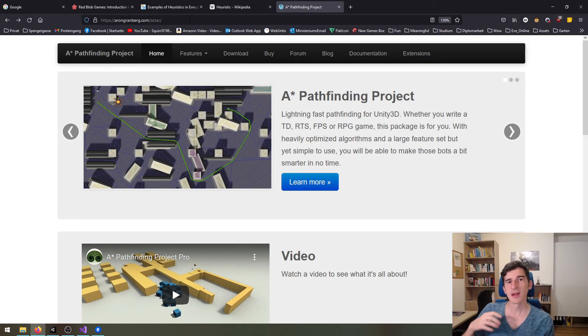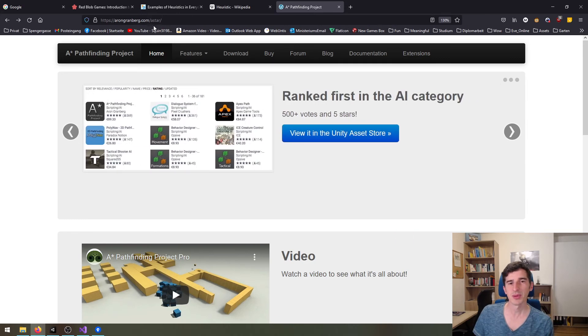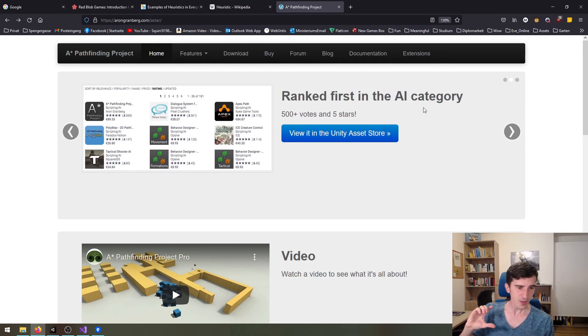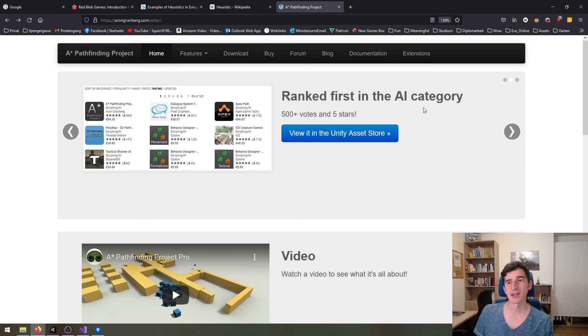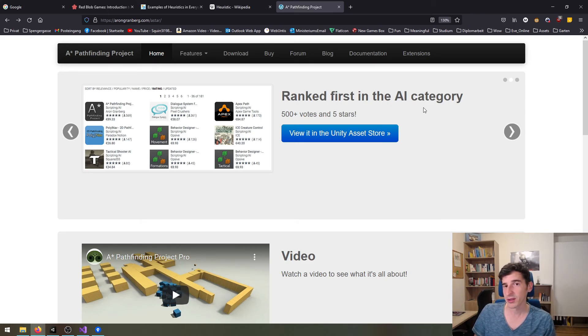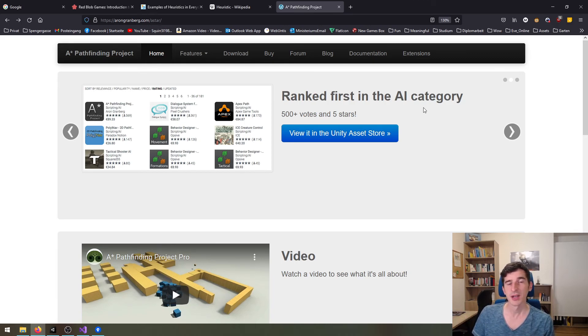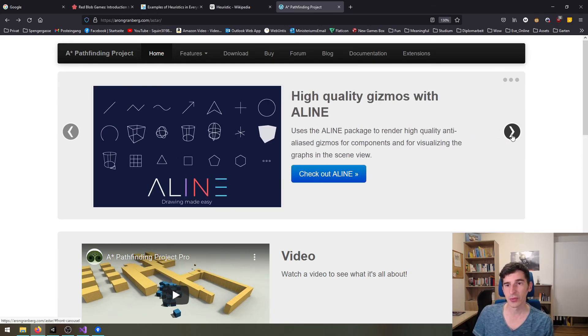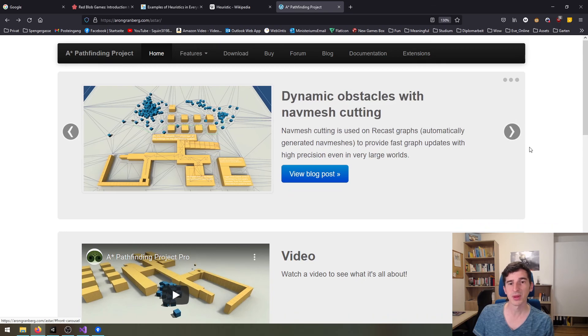He has a fully fleshed-out implementation of the A* pathfinding which you can use for your project, and he also implemented stuff like multi-threaded path generation and stuff like that. So it's a really neat plugin to use for Unity.